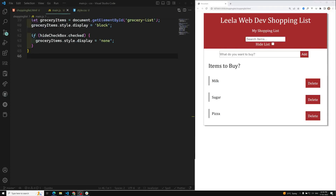Hi friends, this is Leila, welcome to my channel Leila WebDev. In this video we will see about searching items. The concept is: whenever I search for 'milk', only the milk item should appear — just like a search box.